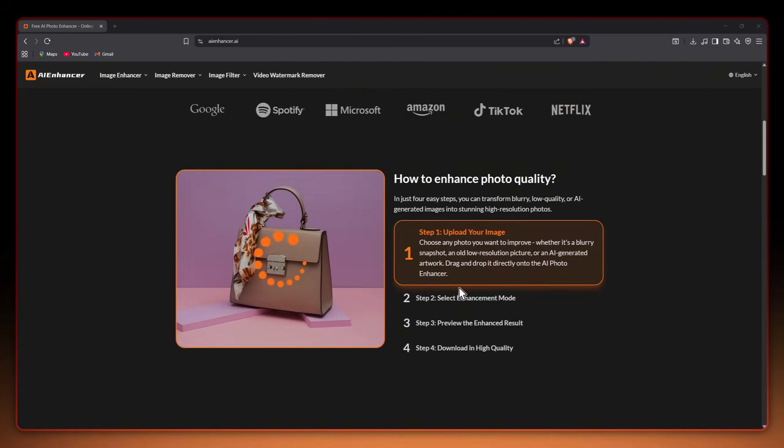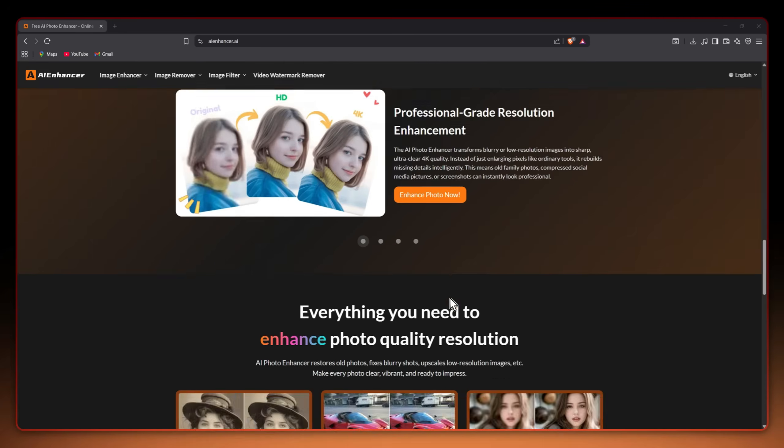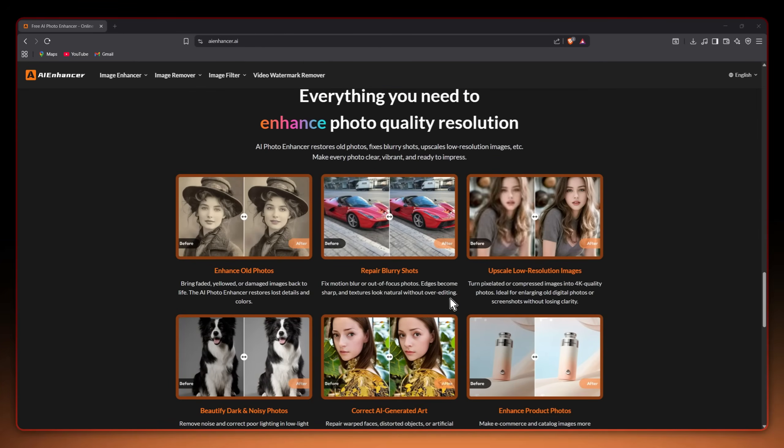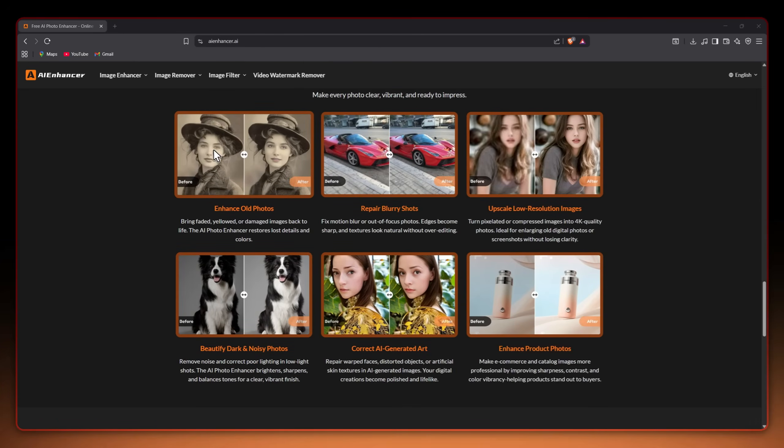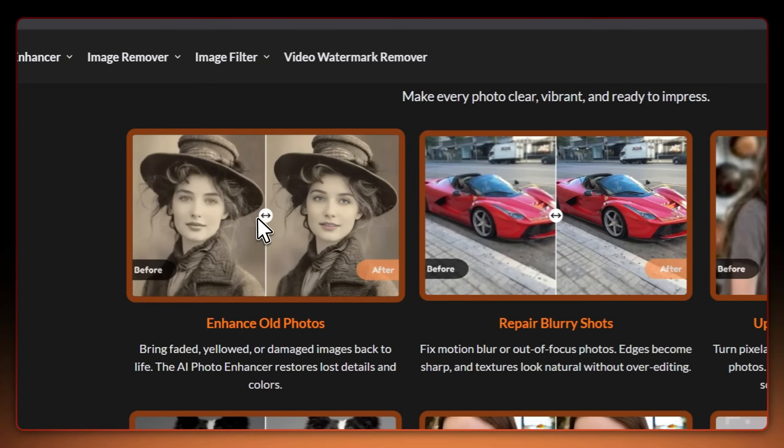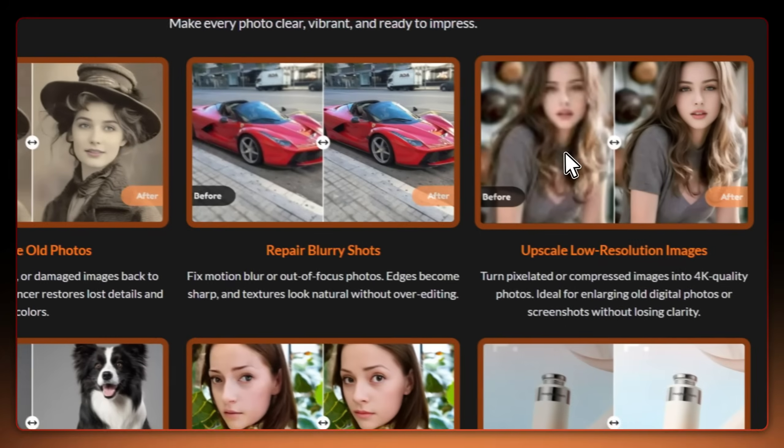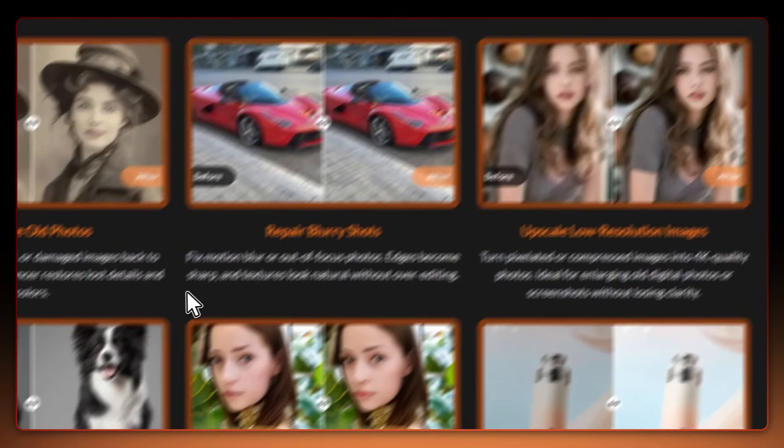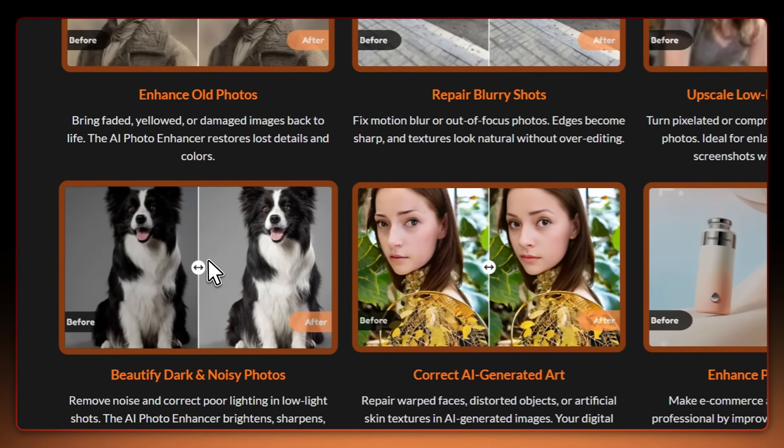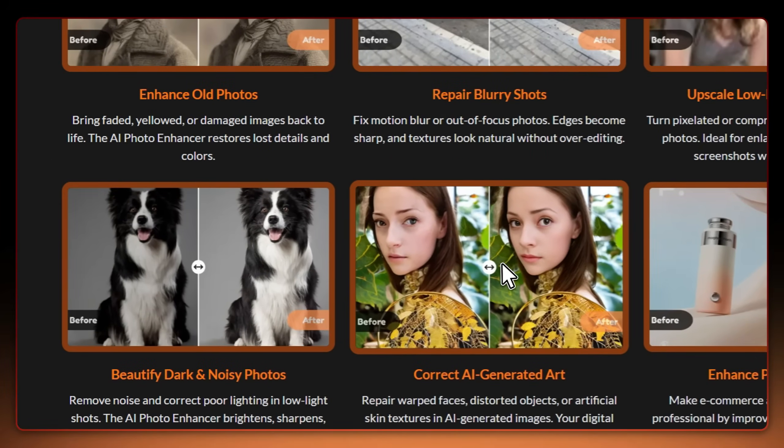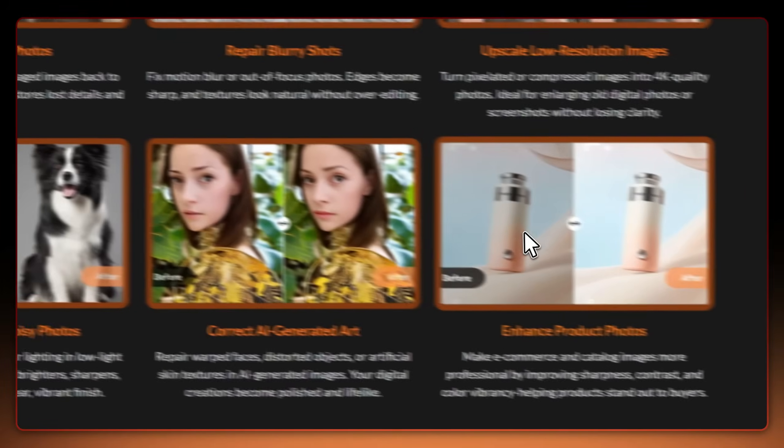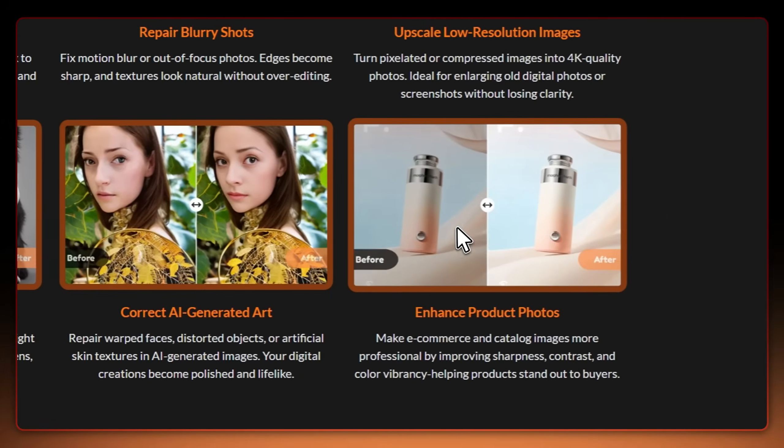AI Enhancer gives you all the tools in one place. It can restore vintage photos, fix motion blur, upscale images to 4K, clean noise, correct AI art and even make your product shots look professional.